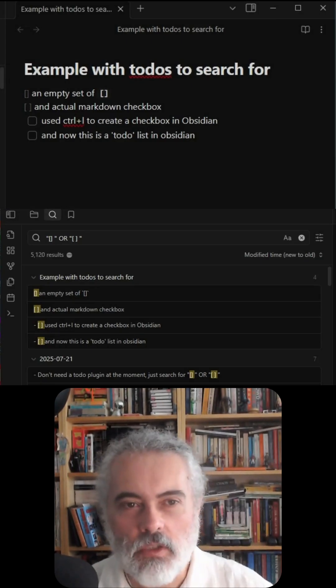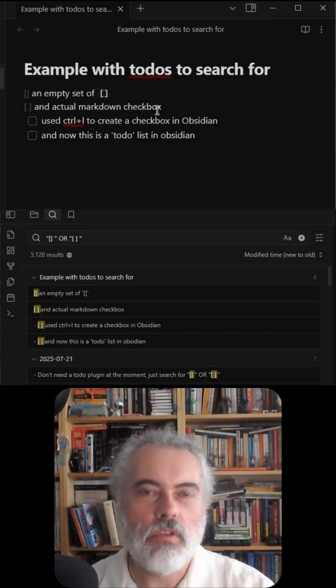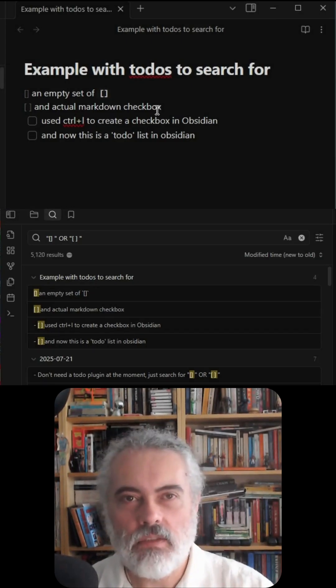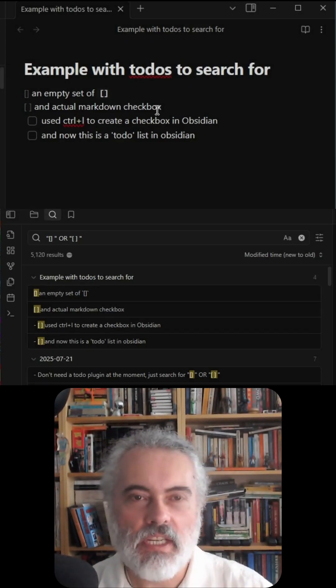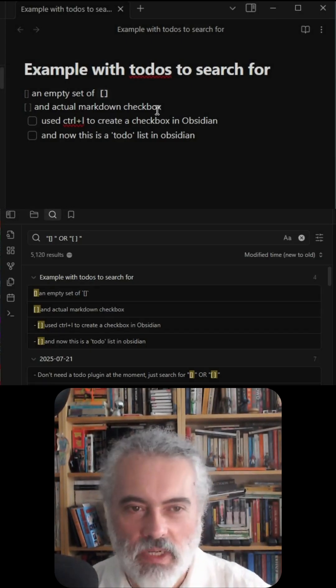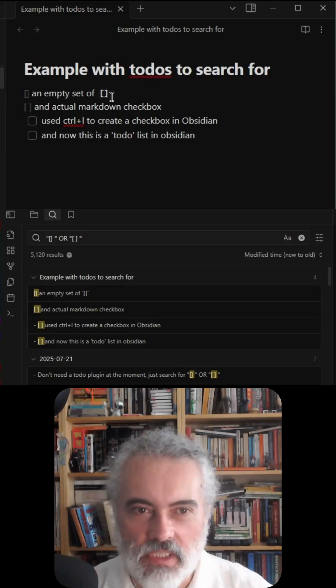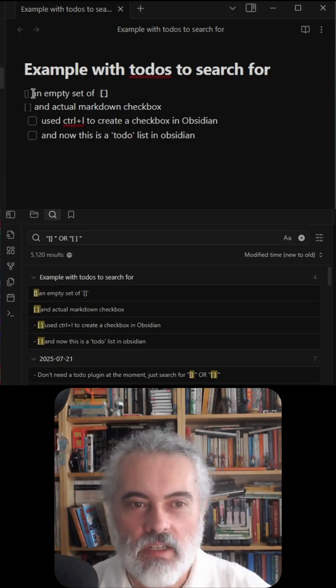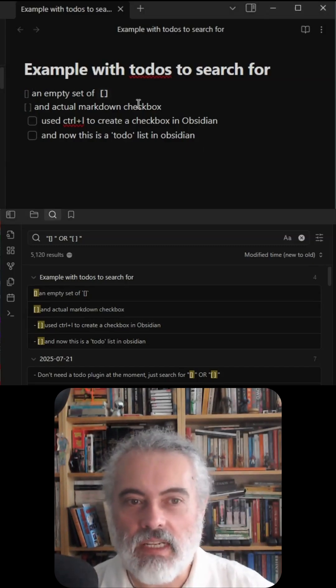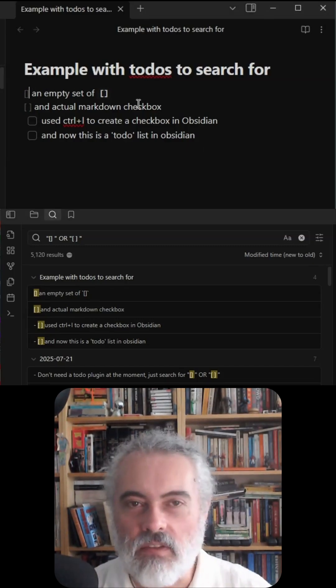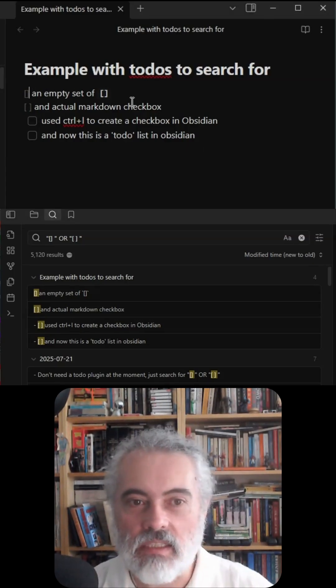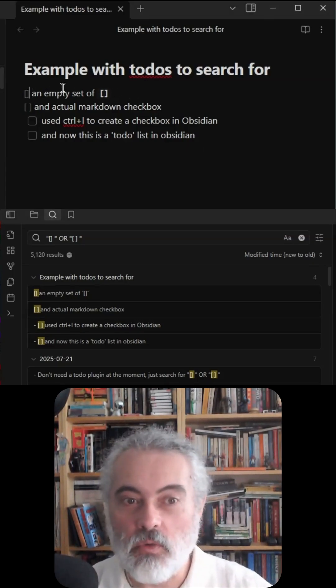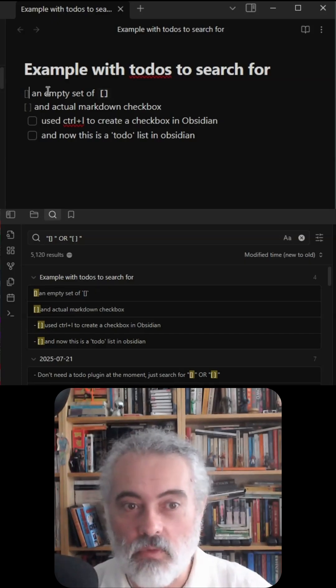Here's a very quick tip for using Obsidian. You can create to-do lists and checklists in multiple ways. Very often if I'm in a hurry, I'll just create an empty set of square brackets and put a to-do item next to it.